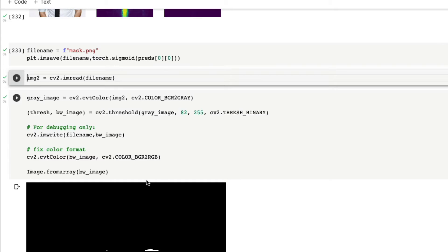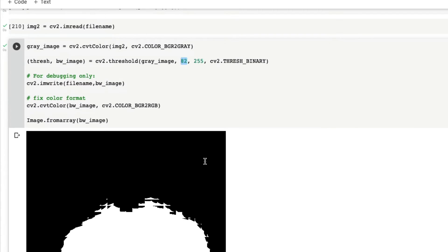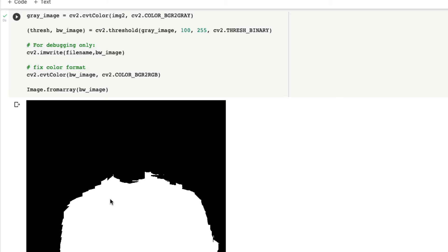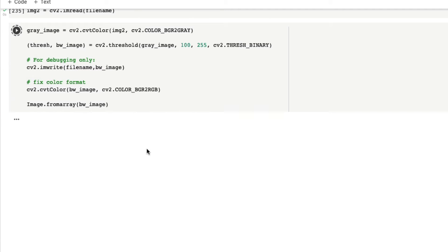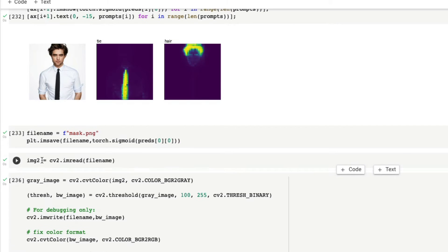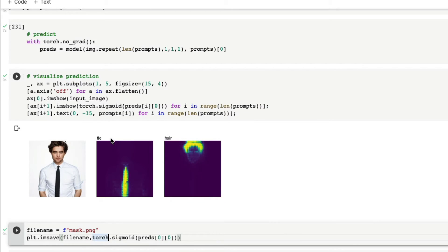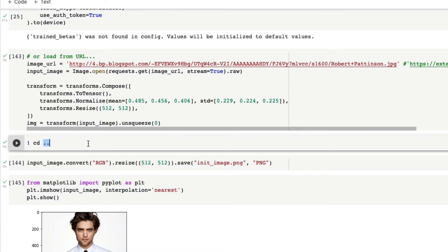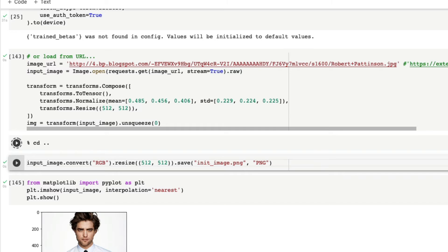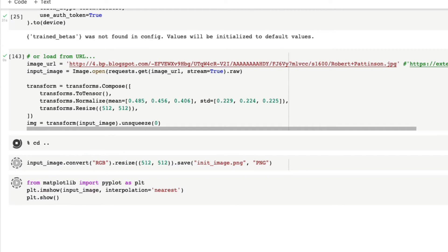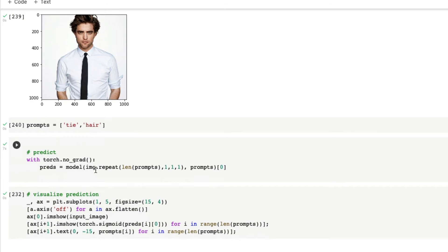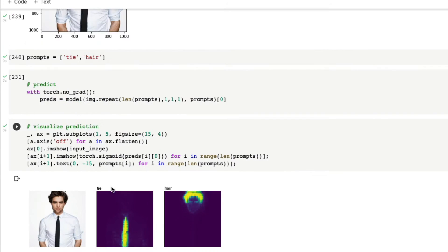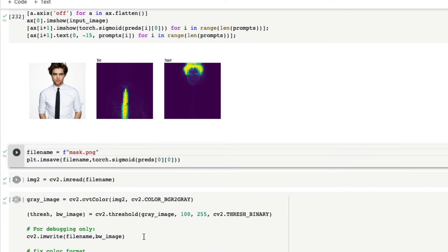While saving the image, you need to decide which segmentation result to use - whether the first or the second - because that determines which segmented image gets saved. Now we take this and convert it into a mask image. There are multiple ways to do it and multiple precision levels. Right now I've given 82 here as the mask precision - you can change it to 100 and see how it looks when you make that change.